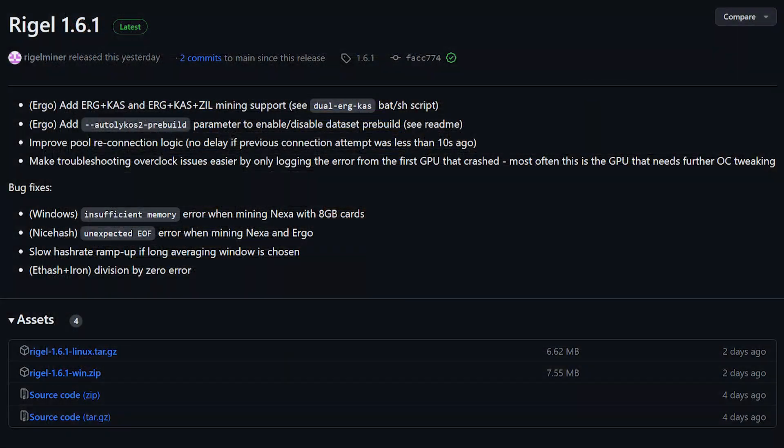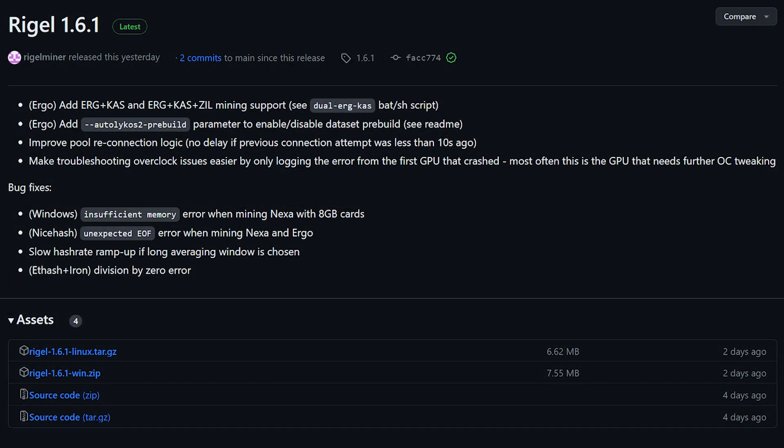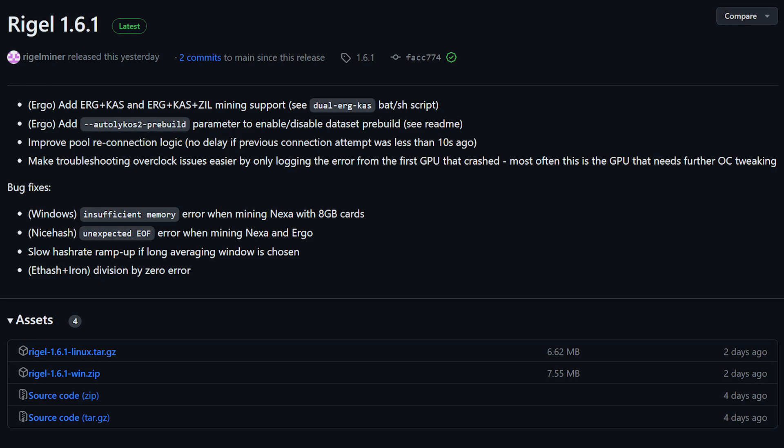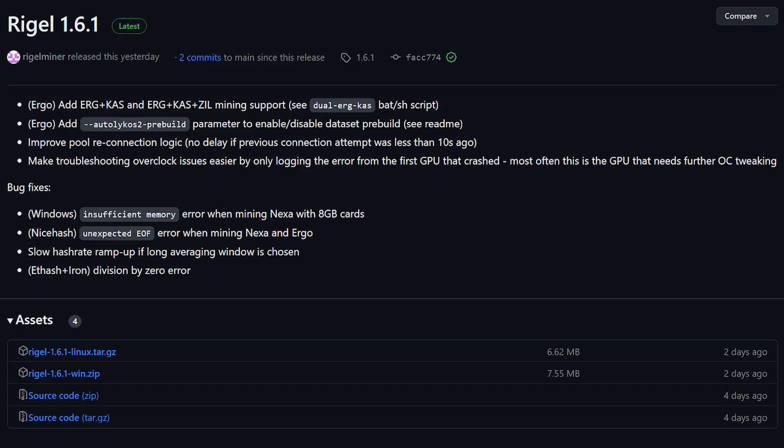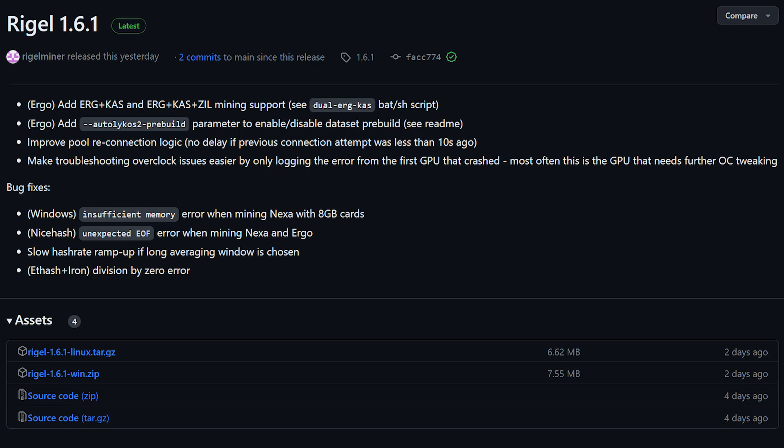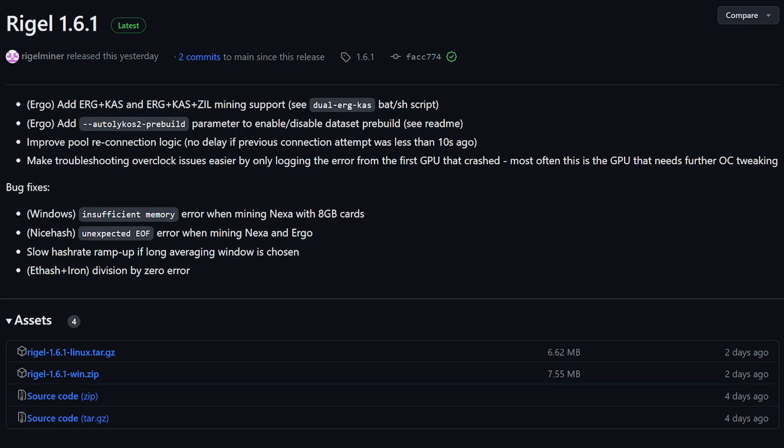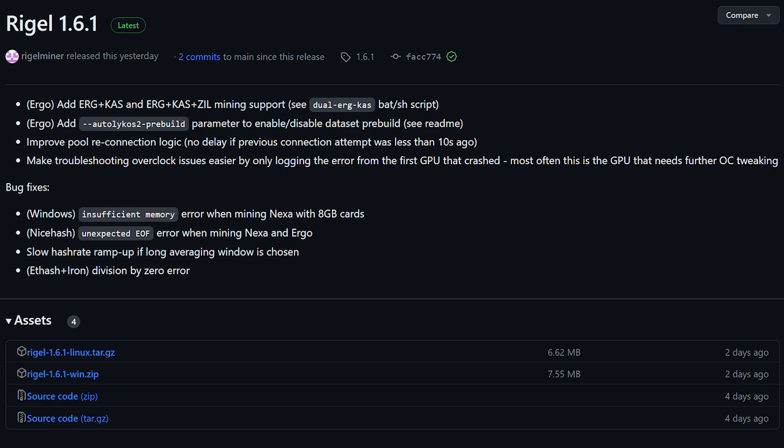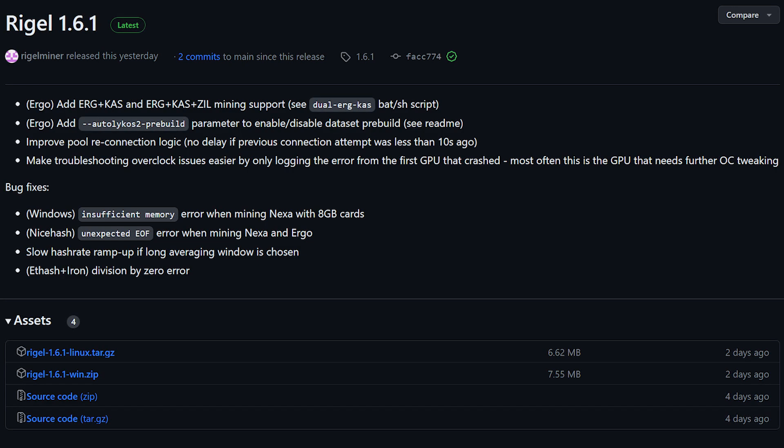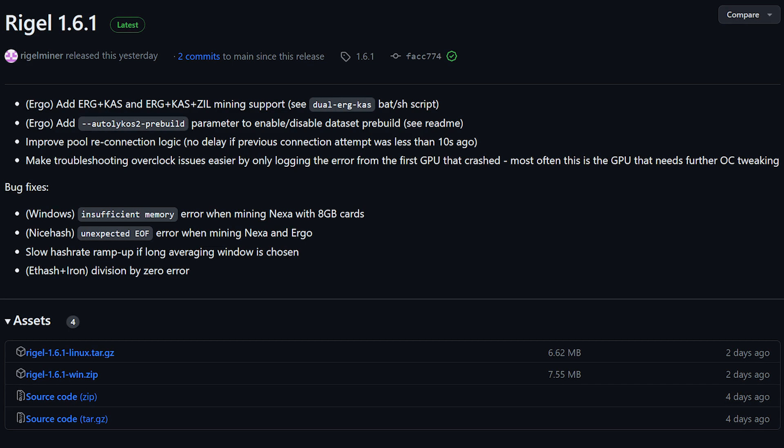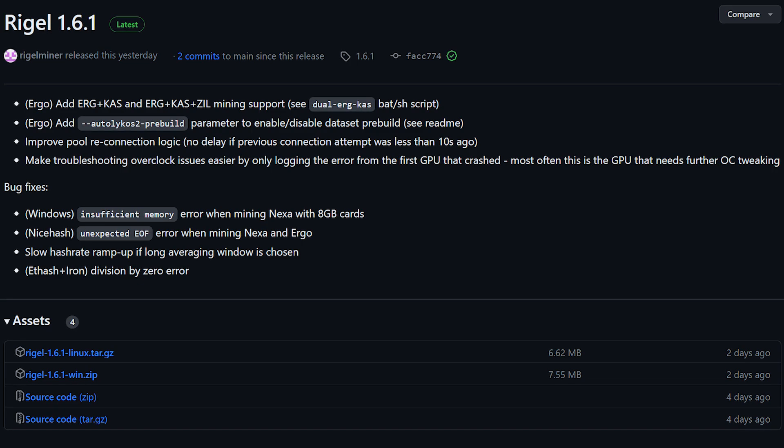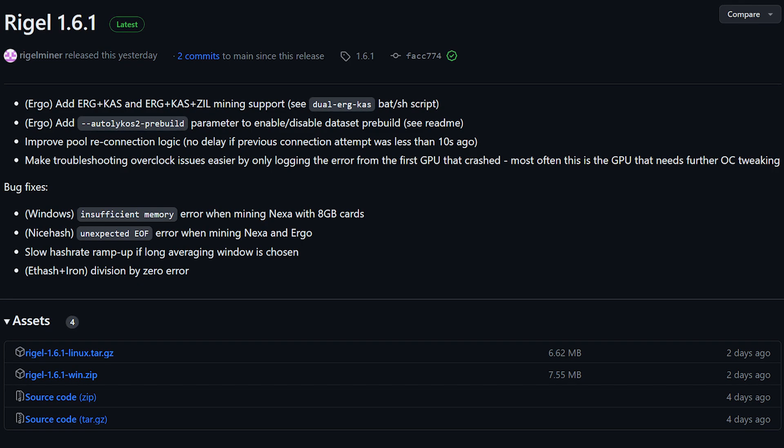Rigel miner has released version 1.6.1, packed with several noteworthy features and improvements. The update includes support for dual mining ERG and Kaspa, and ERG plus Kaspa plus ZIL, expanding the mining options for Rigel miner users. Additionally, they've introduced the Autolykos2 pre-build parameter, enabling users to enable or disable dataset pre-build as per their preference. Rigel miner has also enhanced pool reconnection logic, reducing delays during reconnections if the previous attempt was made within the last 10 seconds.